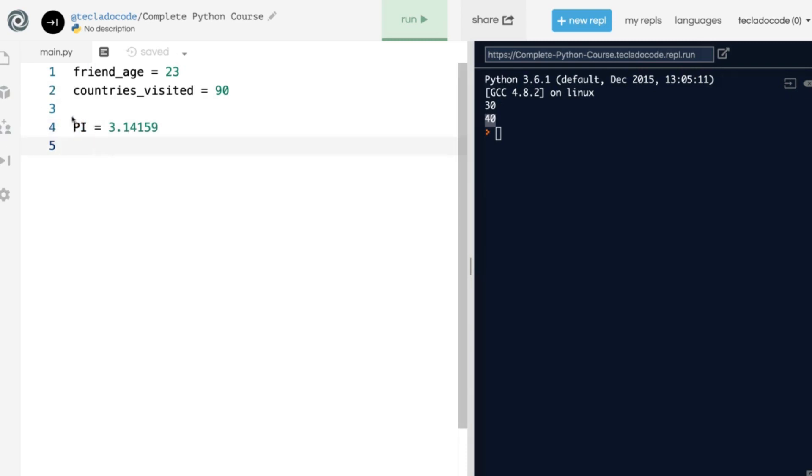This is just a convention, and what it tells you when you're reading this program is that this is a constant, so it's never going to change. You can still change it, though, but it is just not recommended.